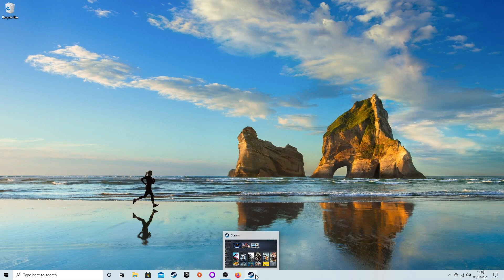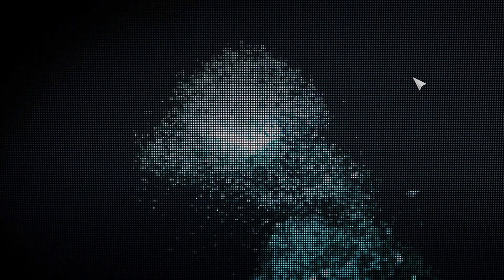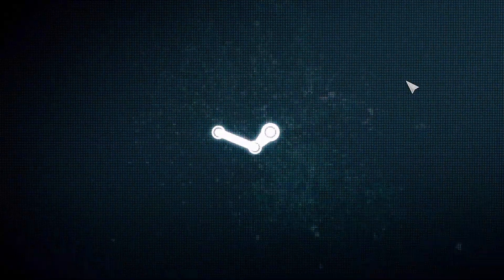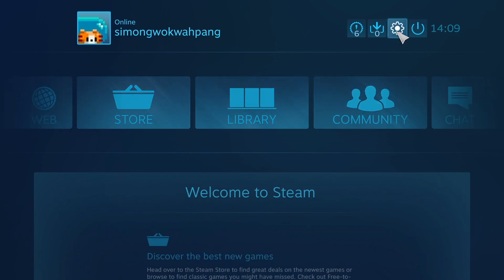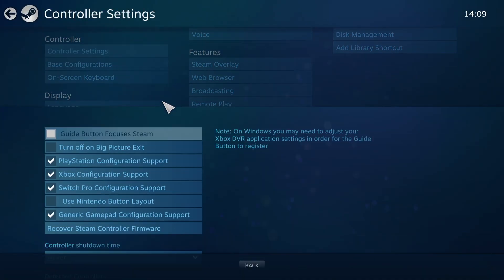To use the PS5 controller on Steam, it's really useful. You can use it on Steam games. Head to the top right corner to the expand button, which takes us to Big Picture mode. Here we can set up the controller. Go to the cog icon which takes us to the settings, and then go to Controller Settings.